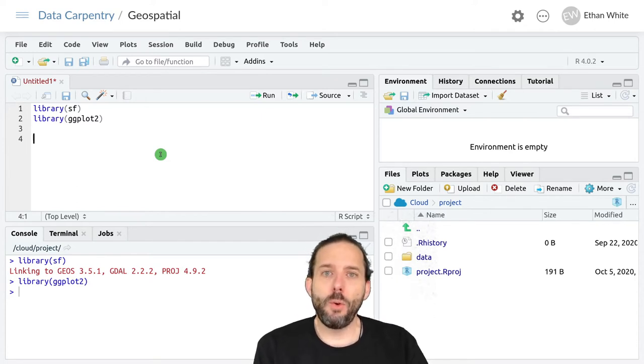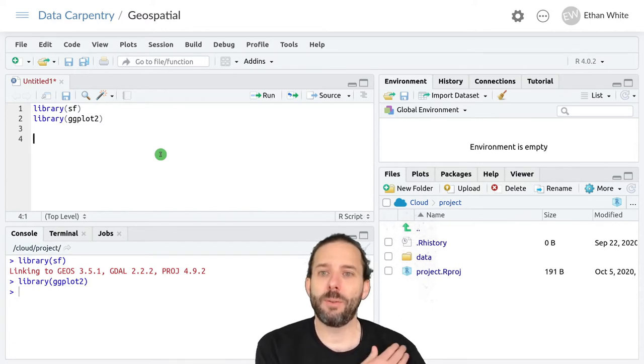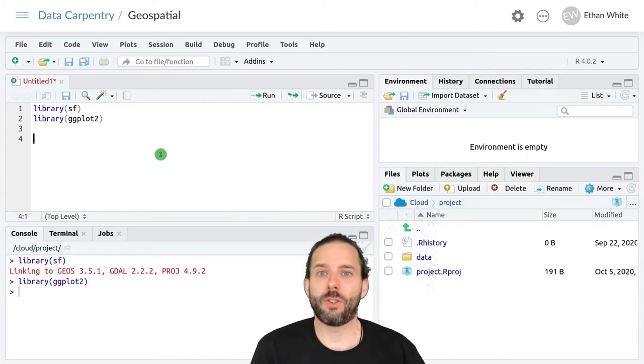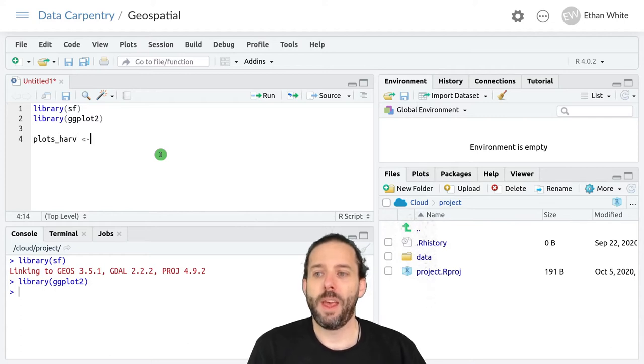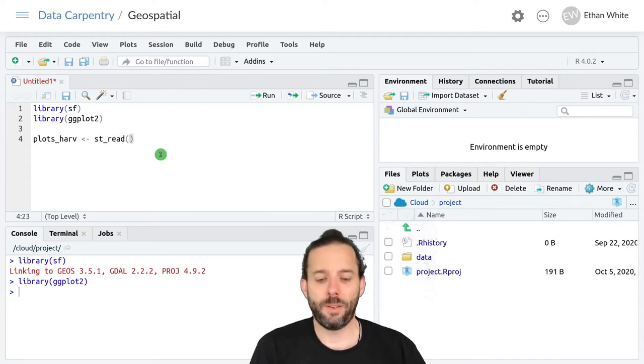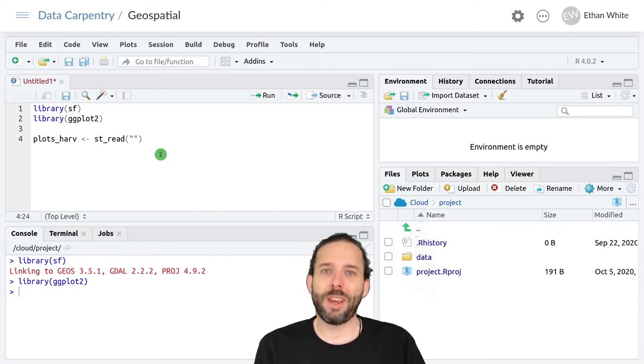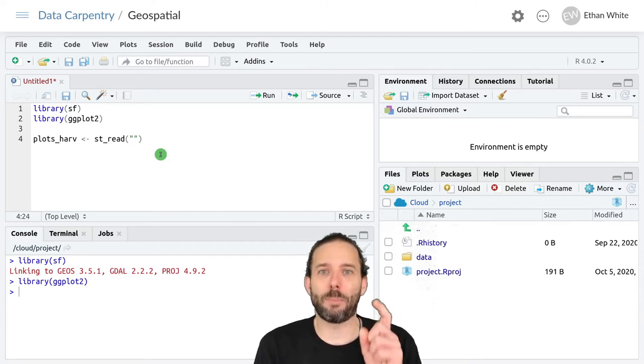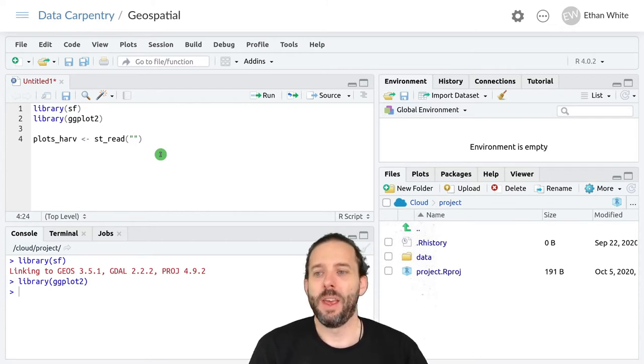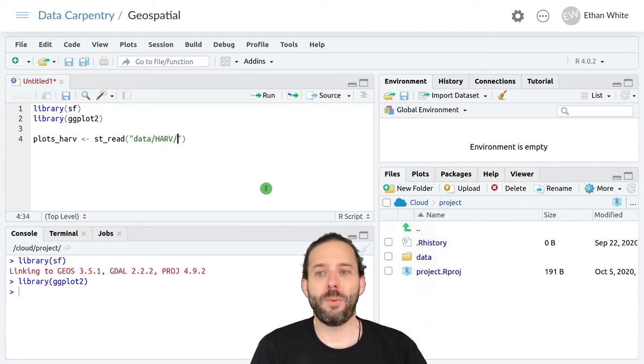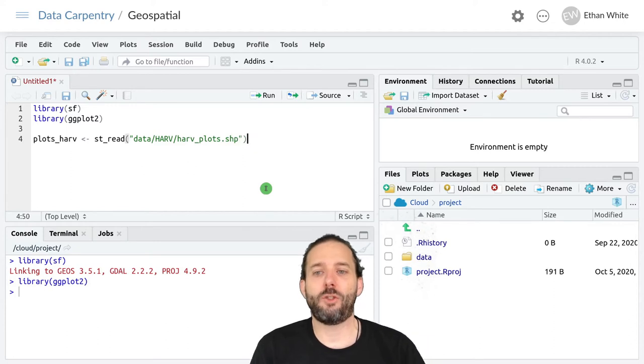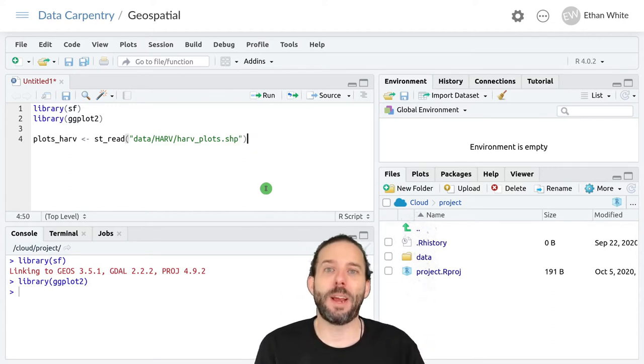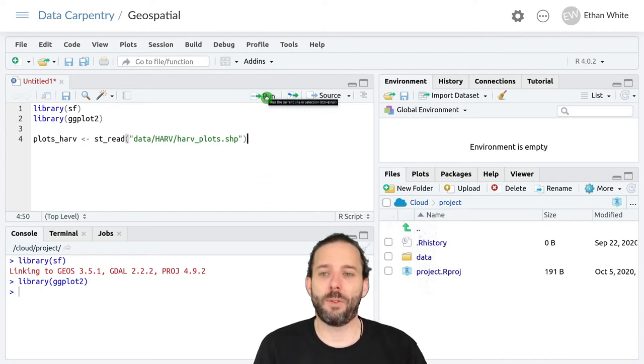To load vector data using the sf package, we use the st_read function. So let's start by loading that plot data that we just looked at. We'll call it plots_harv and assign it the output from st_read. We need to give it the path to a particular part of that shapefile, a particular one of those files that make up the shapefile. So we're in that data directory, then the harv directory within there, and then we want harv_plots.shp. If we do this, it'll load all of the information from all of those files representing the single shapefile.